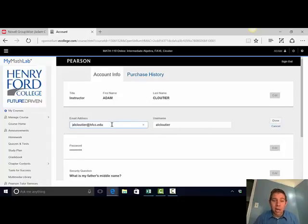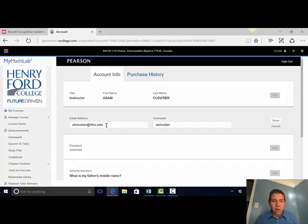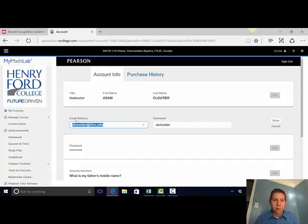Remember, I want your Hawkmail account. I don't have a Hawkmail account because I'm an instructor at Henry Ford College, so I've got my Henry Ford College email address, but please put your Hawkmail account in this first box.